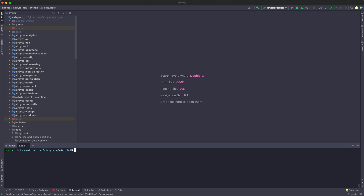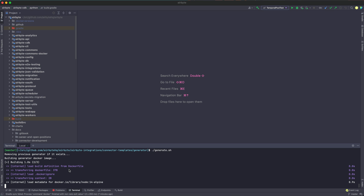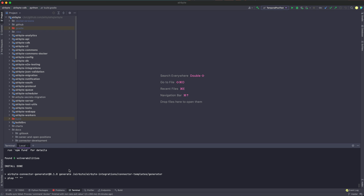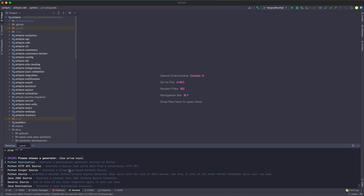Today we're going to be replicating data from the PokeAPI to a local JSON file. If you want to follow along with this tutorial, you can go ahead over to the Airbyte documentation and under connector development, it is the CDK speed run tutorial. So the first thing that we're going to do is clone the Airbyte repo. Right after we do that, we're going to head over to the generator directory that's under connector templates and Airbyte integrations. Then we're going to run this generate script, which is going to generate all of the boilerplate that we need to write an HTTP API source and all we're going to need to do is implement a few functions.